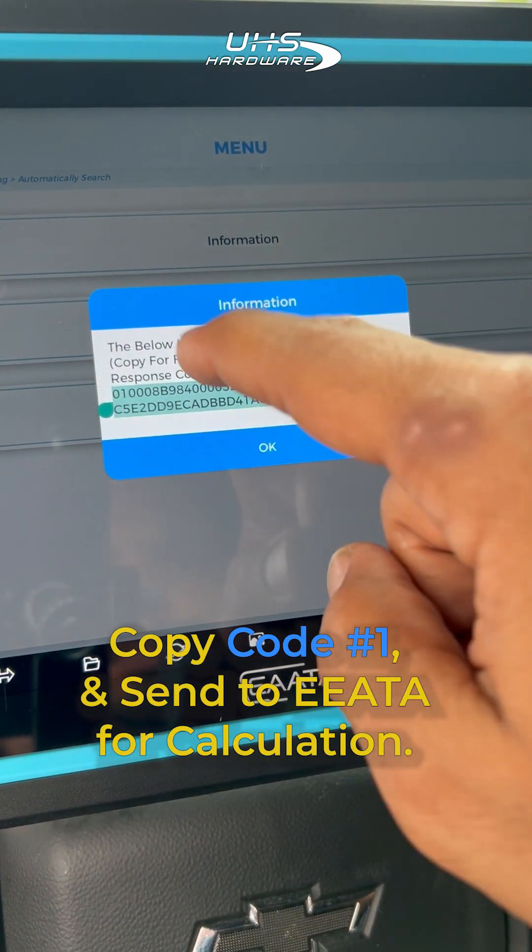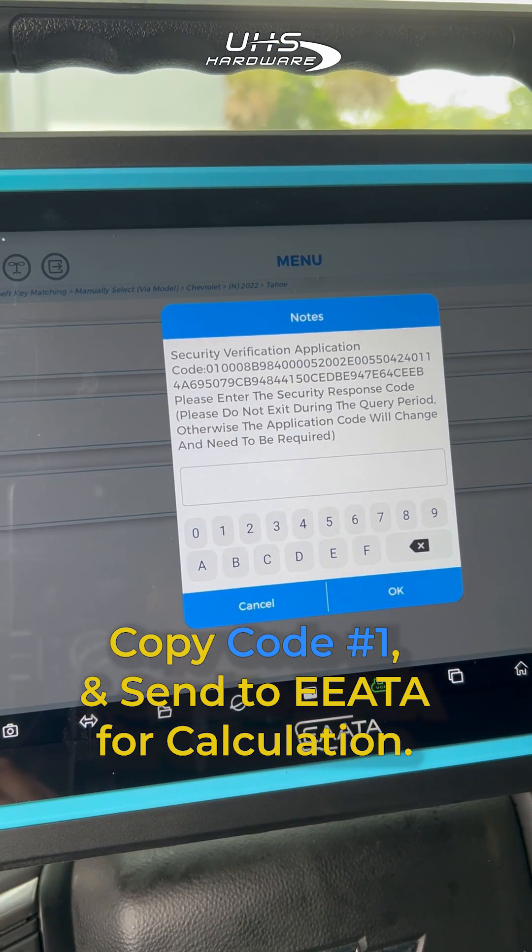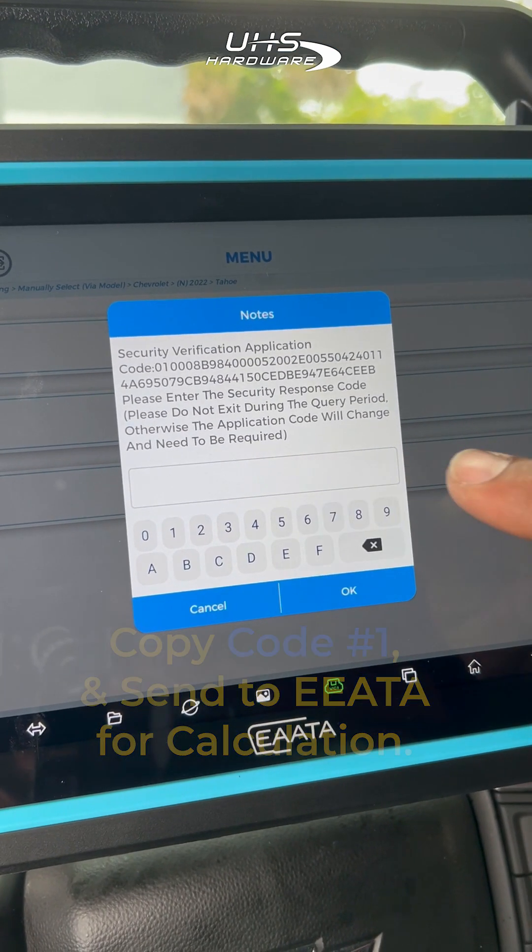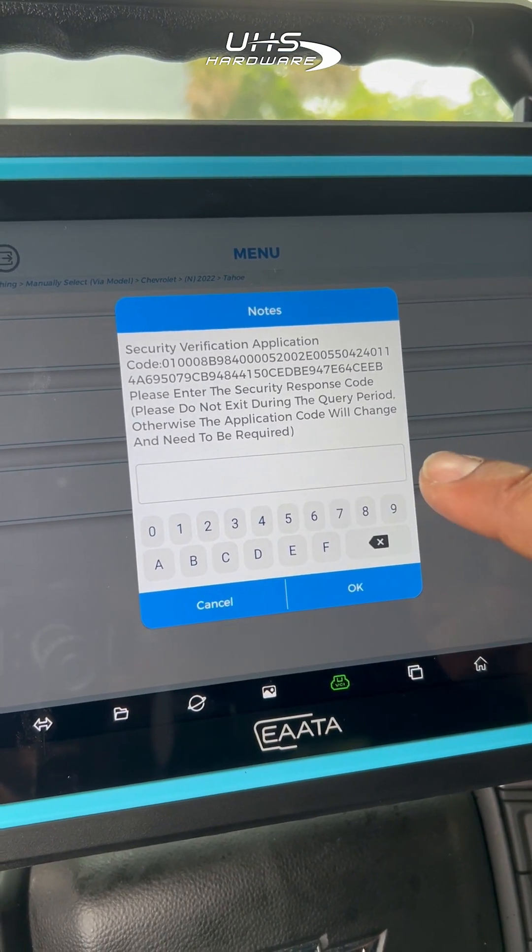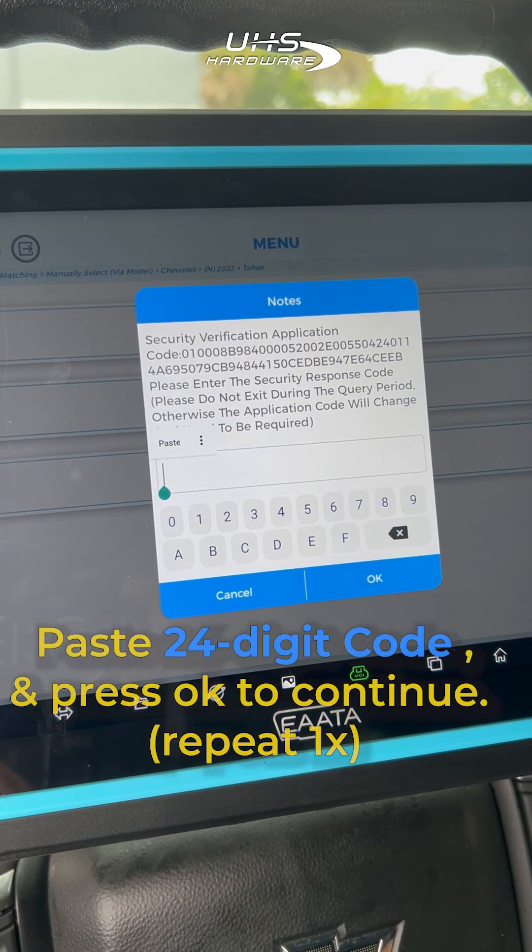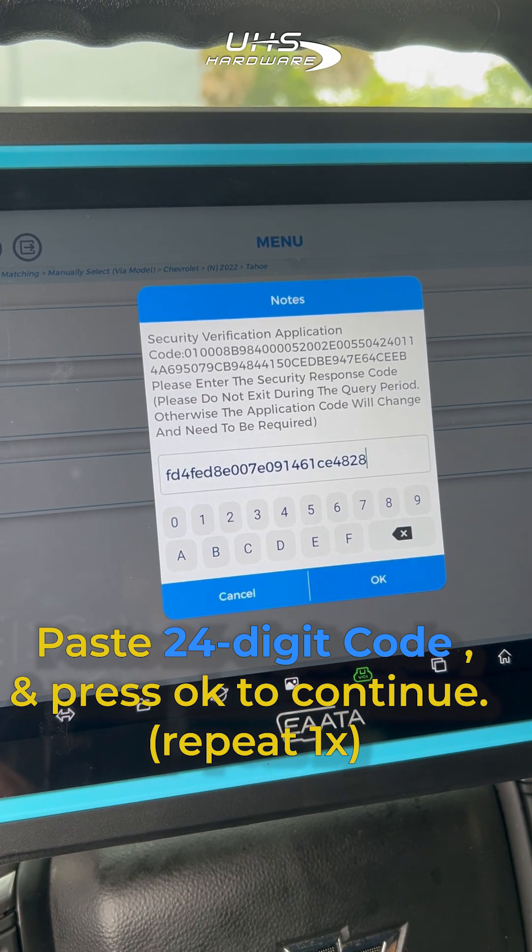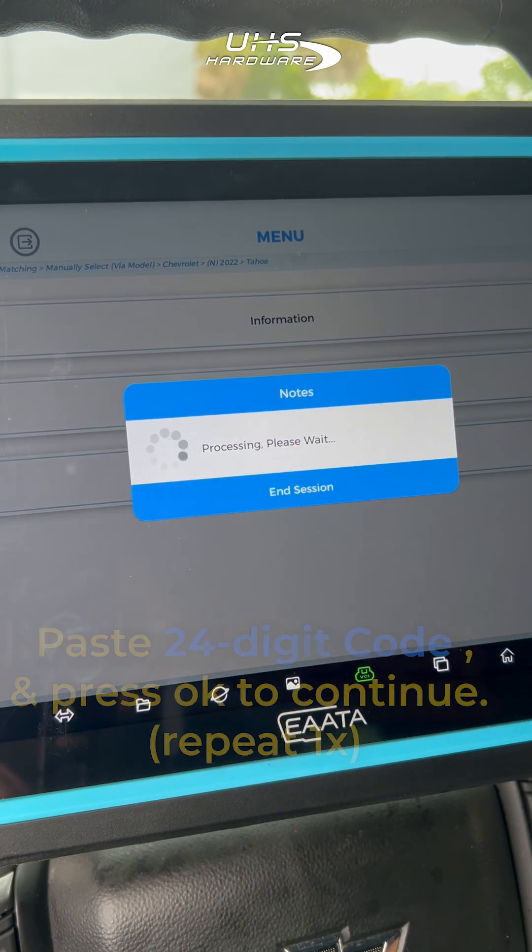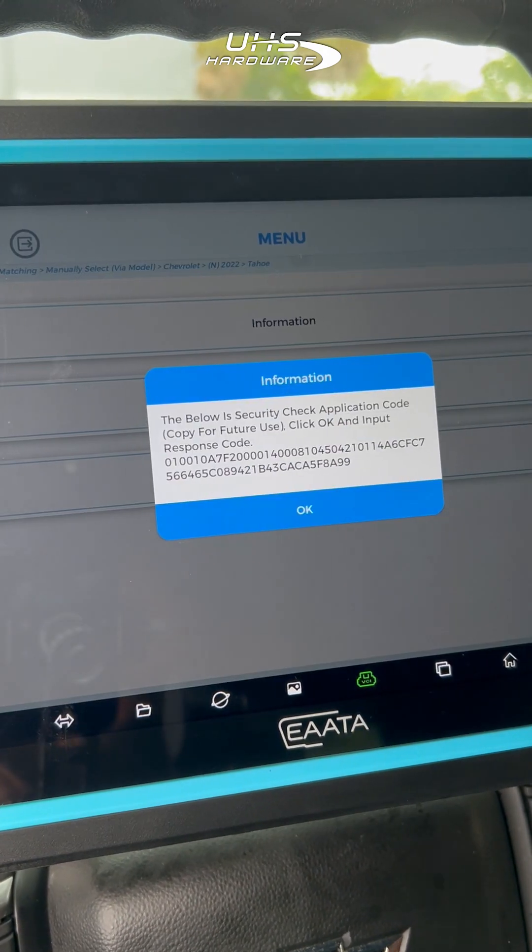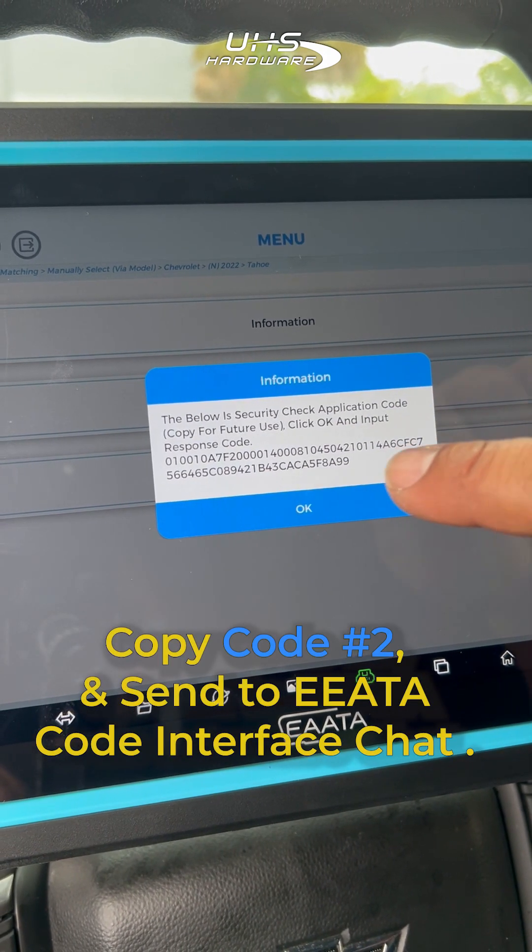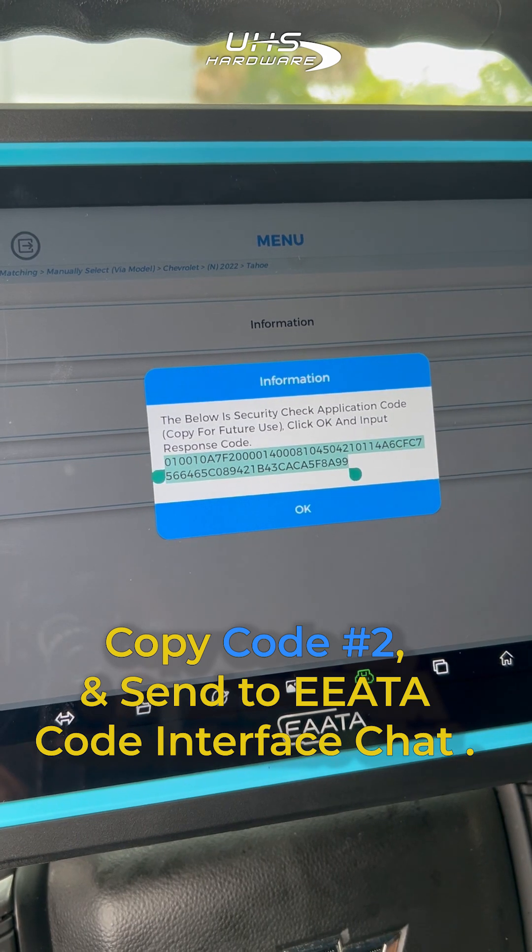Next, copy the large code that appears on screen and then send it over to the IATA chat to get the 24-digit shortened code back. Once you receive that, enter it into the system, then copy down the next code and repeat the process.